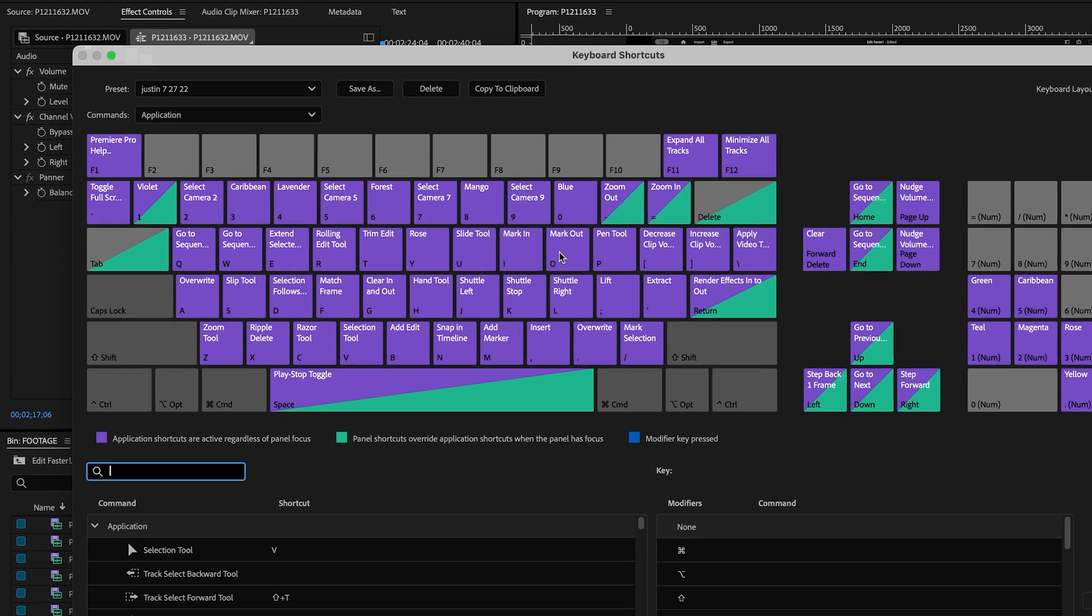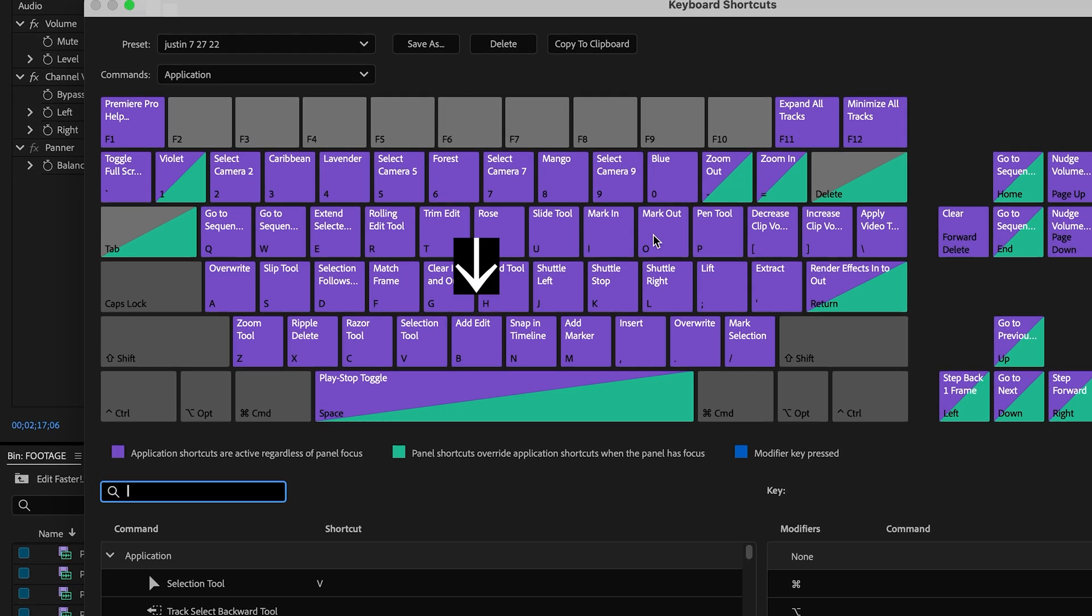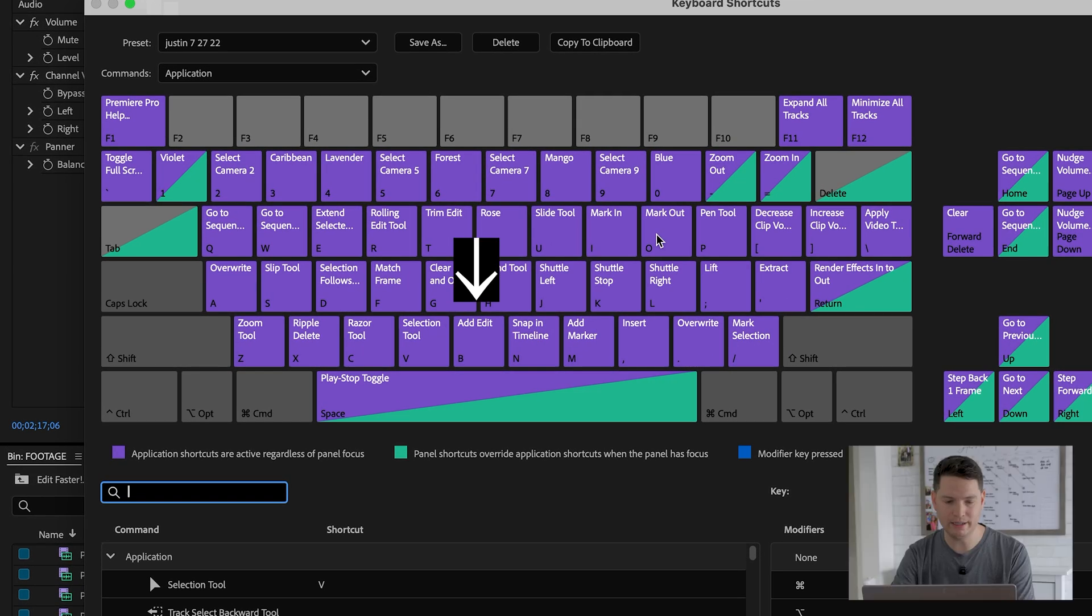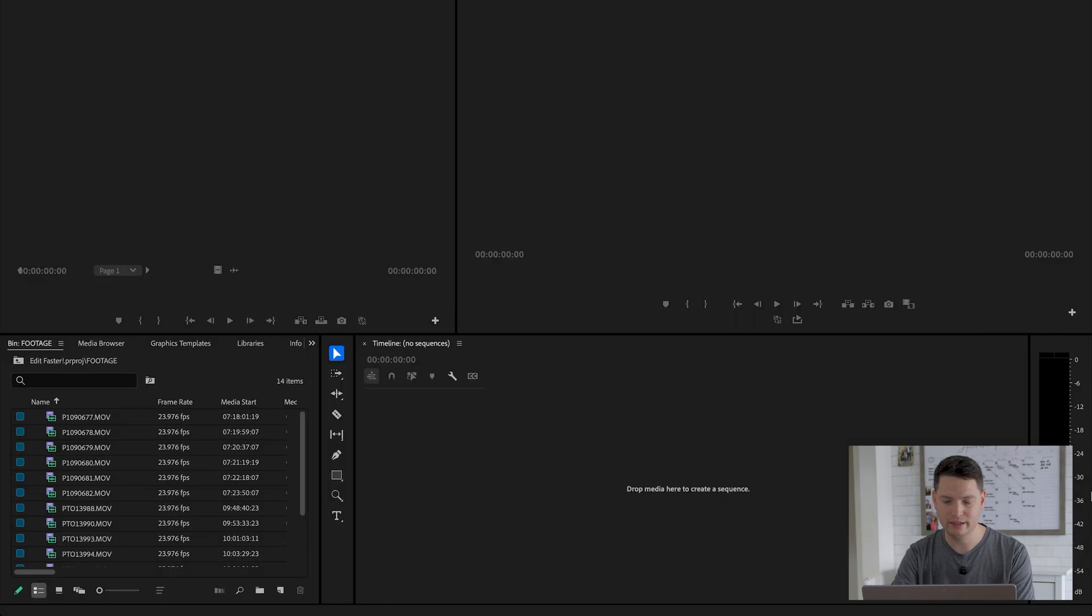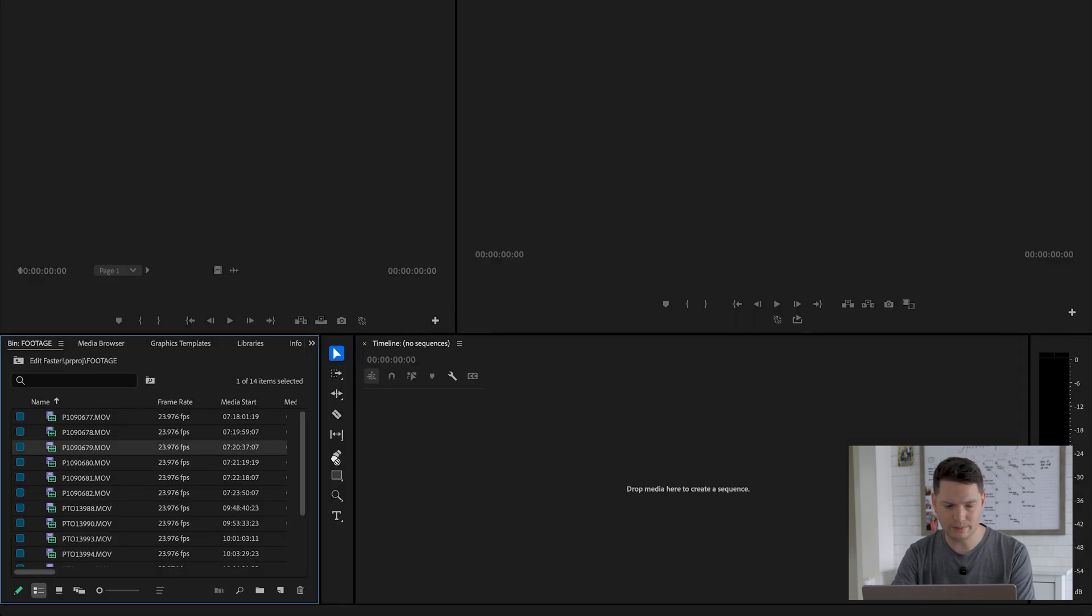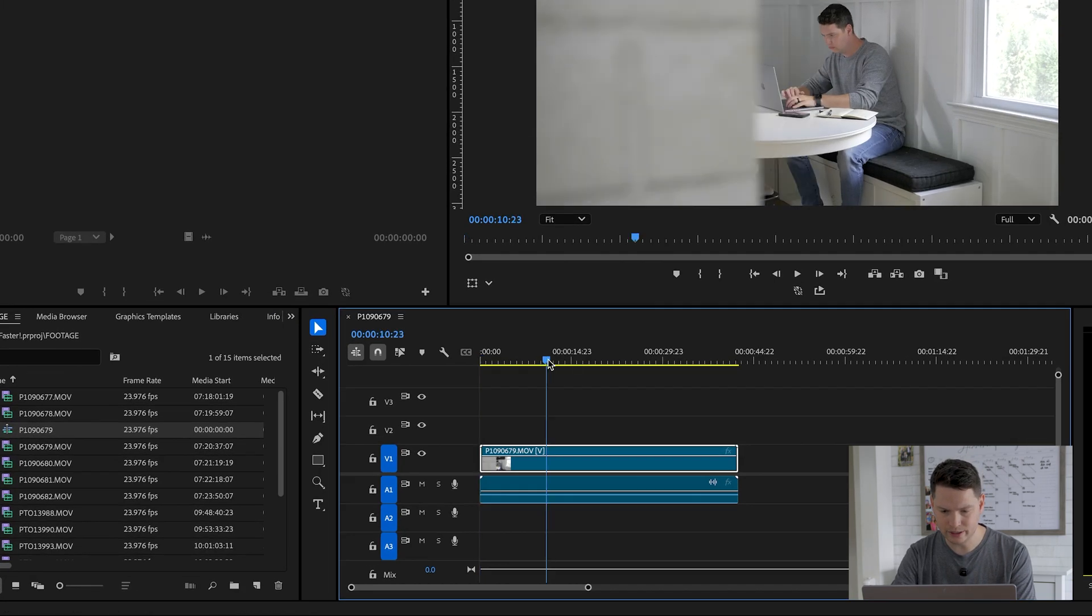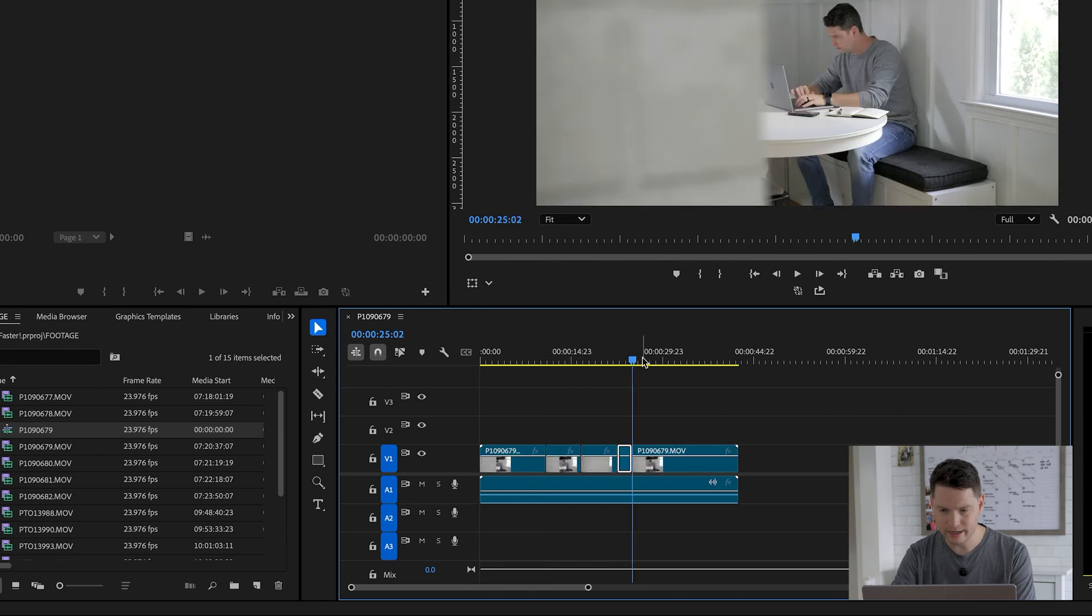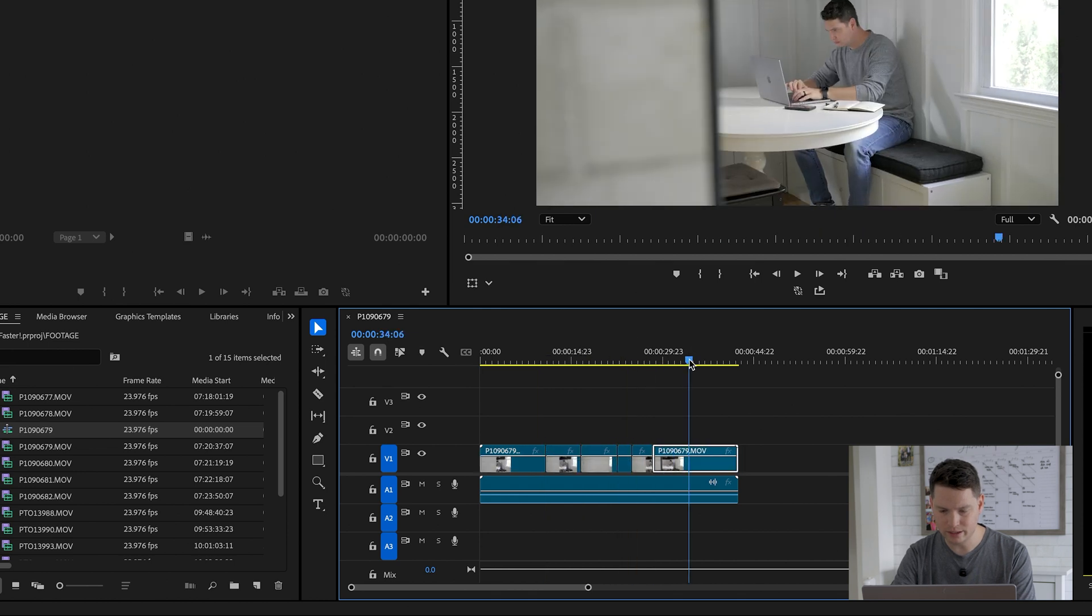One of my favorite ones is the blade tool. So I map B to add edit. What that means is you take a clip, drop it on the timeline, and then you can do blades anywhere on your clip, just like that.